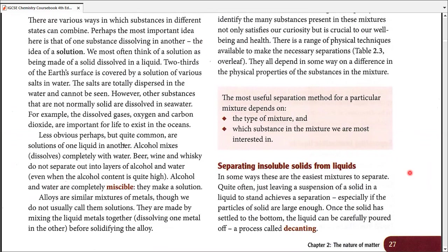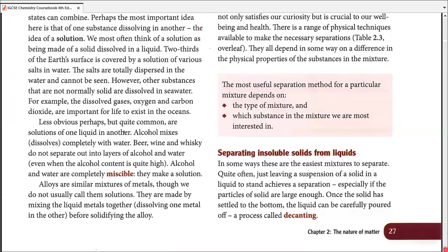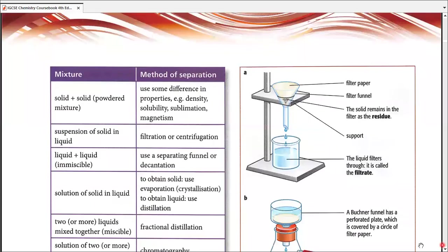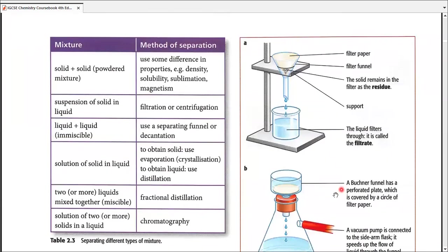Before we get started, the most useful separation method for a particular mixture depends upon two factors: first, the type of the mixture, and second, which substance in the mixture we are most interested in. Table 2.3 on the next page gives us a very good idea about how many kinds of mixtures there are. Not all kinds are discussed here, but the most common ones are, along with their methods of separation.